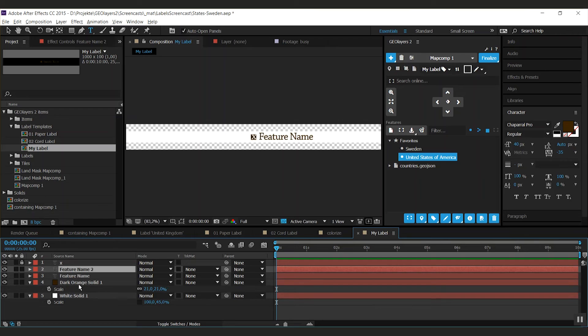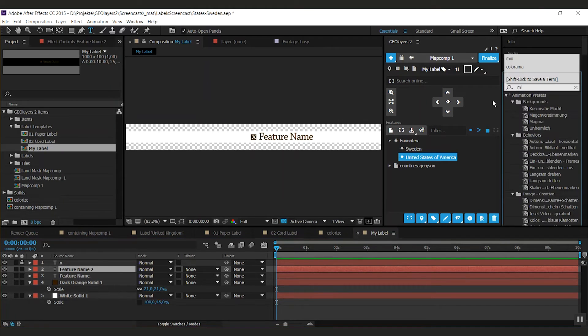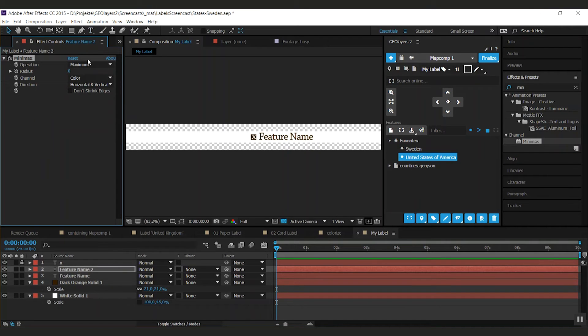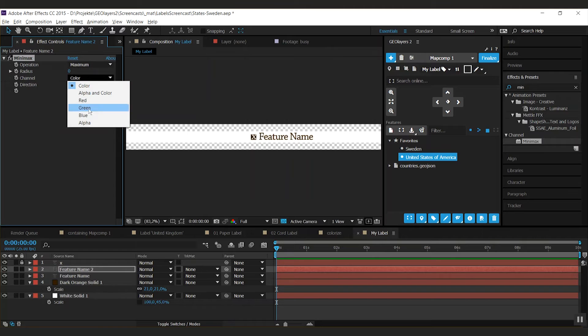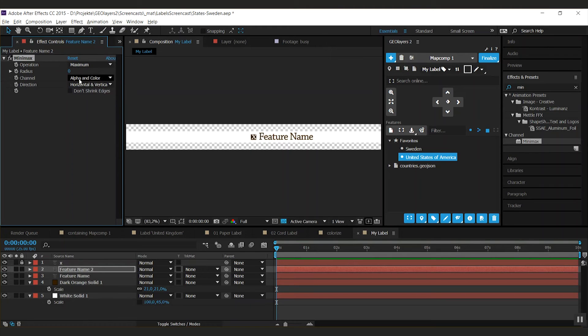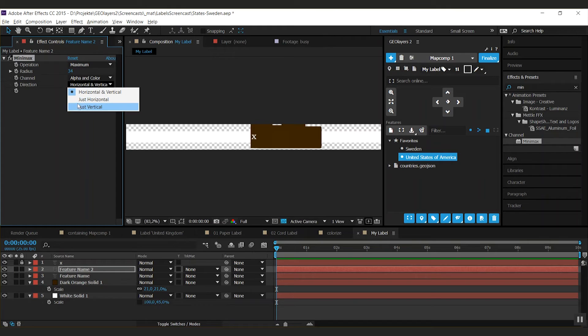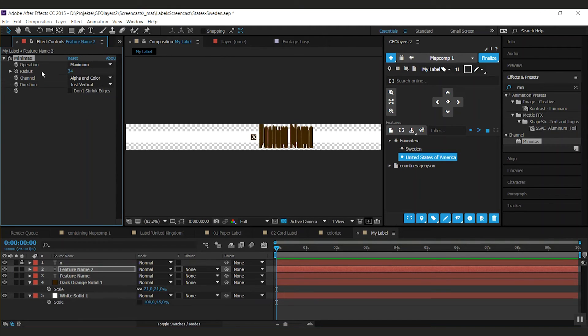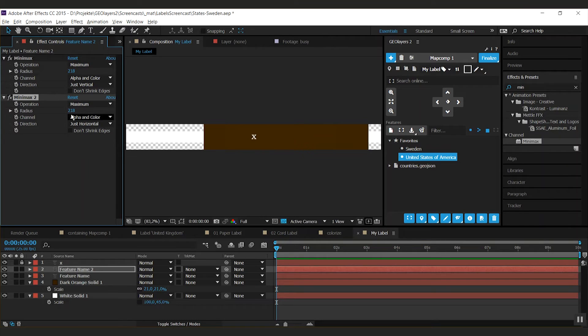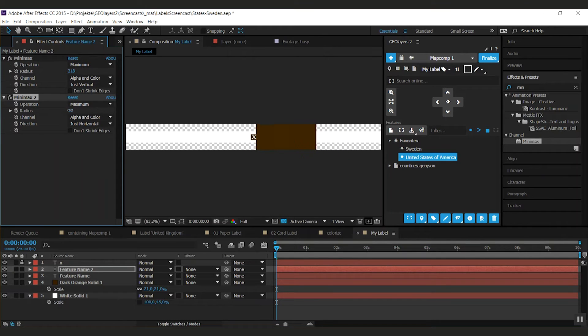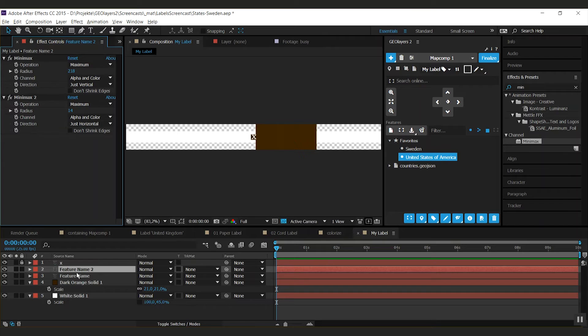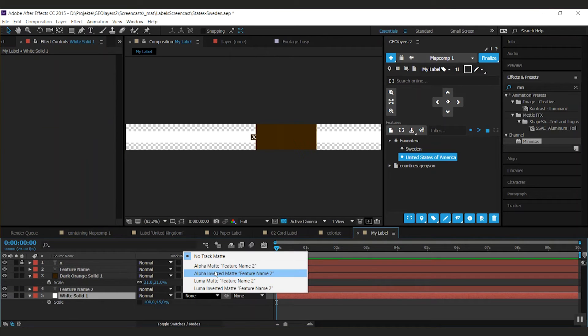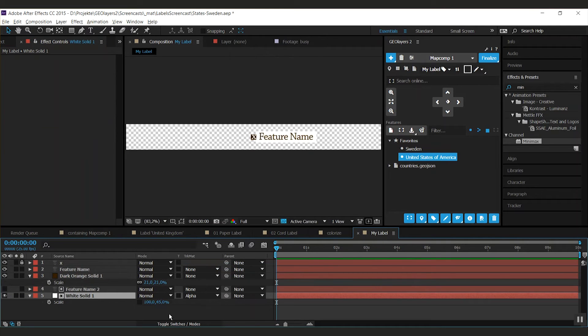There's a pretty cool trick for automatically adapting the length of the strap. So I'm going to duplicate my text field here. I'm going to add an effect that's called Minimax. So this one's pretty cool. You're going to set the channel to alpha and color or just alpha, doesn't matter. And you can now extend the layers width. And you can say, alright, I just want this to be vertical. I'm given a pretty high radius. Duplicate it, tell it to be just horizontal and adjust the offset. And what you do with this layer, you just use it as an alpha matte for your strap.